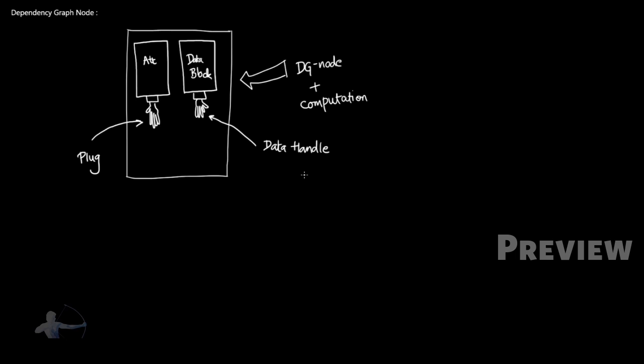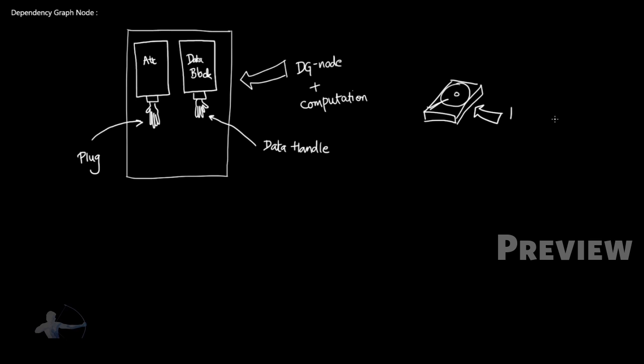What exactly is data block? Data block holds all the data for the node, so whatever input and output is, data block is going to hold that. You can consider data block as a hard drive for a node which stores all the data. So data block is a kind of storage.